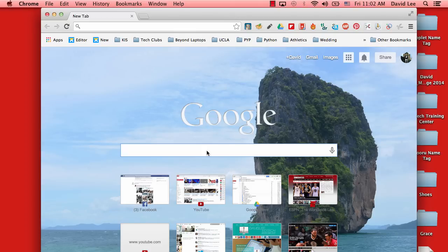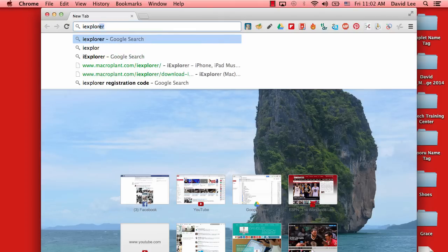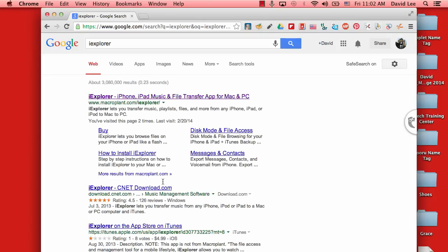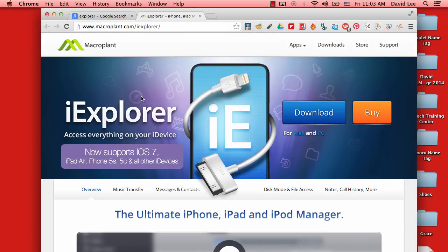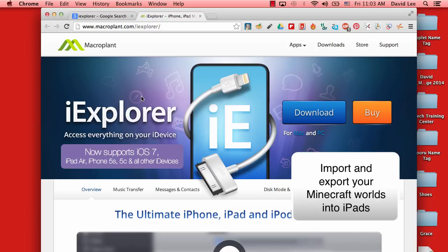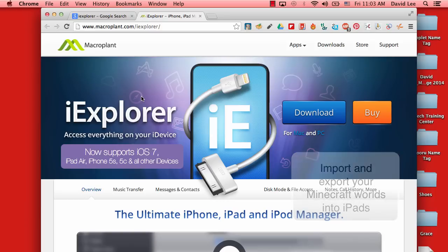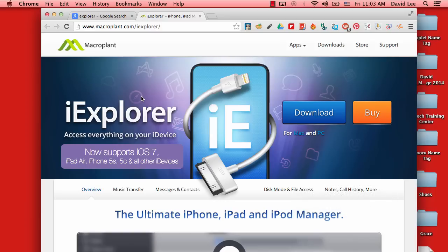First, Google iExplorer, then click on their website. This is an application where you can access your Minecraft worlds, drag it to your desktop, and then transfer it into another iPad.